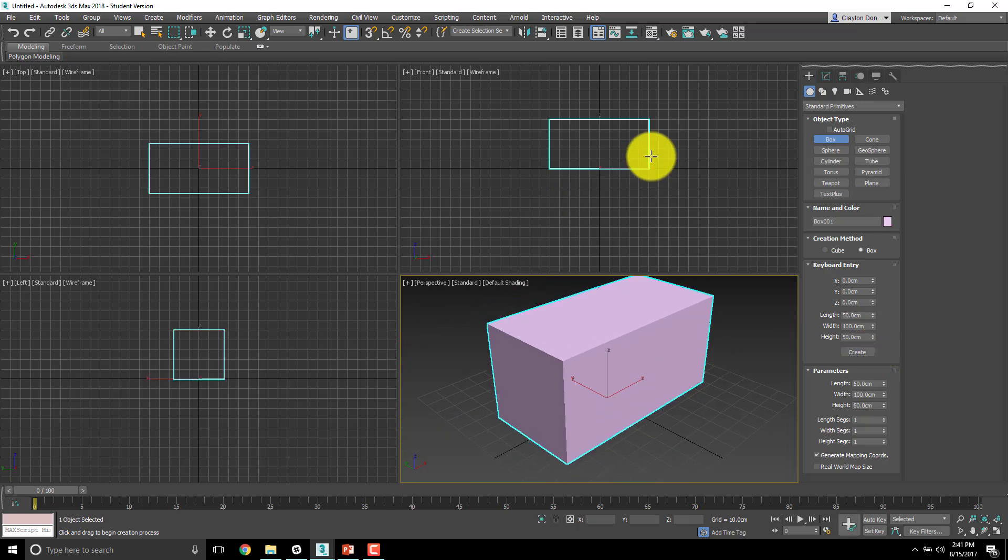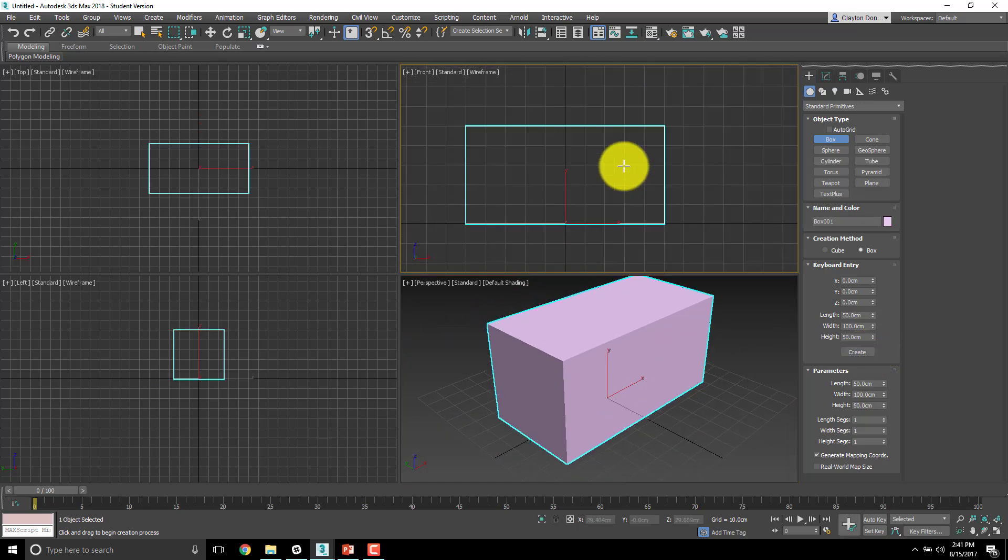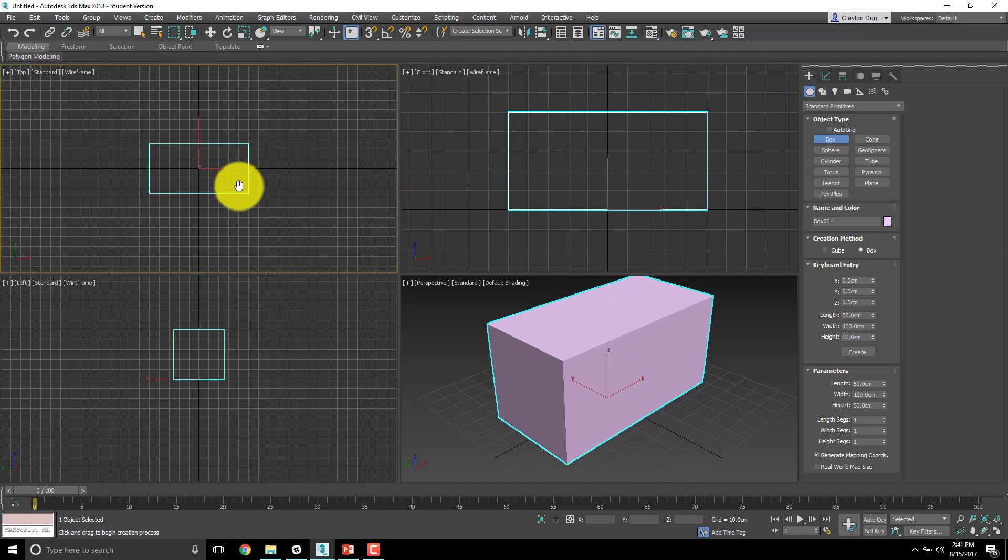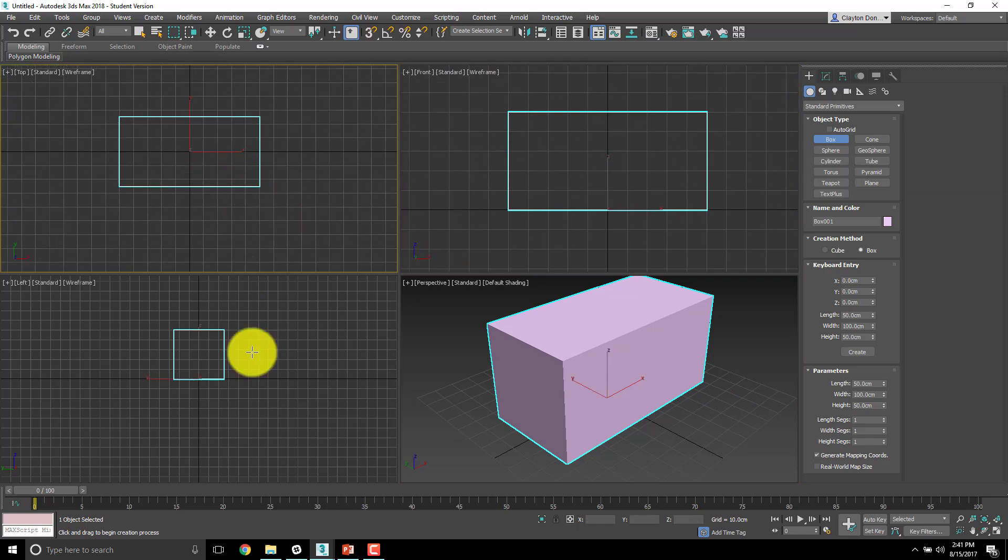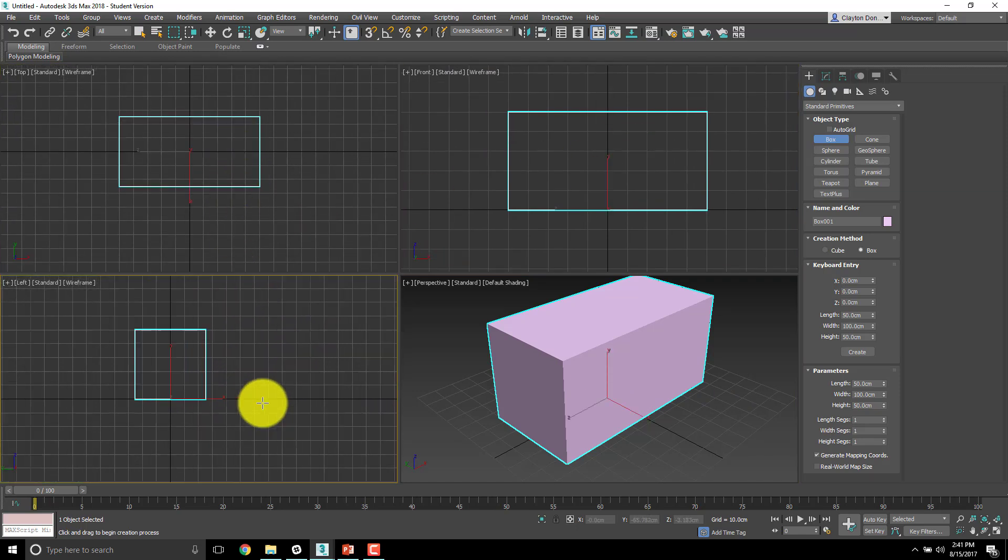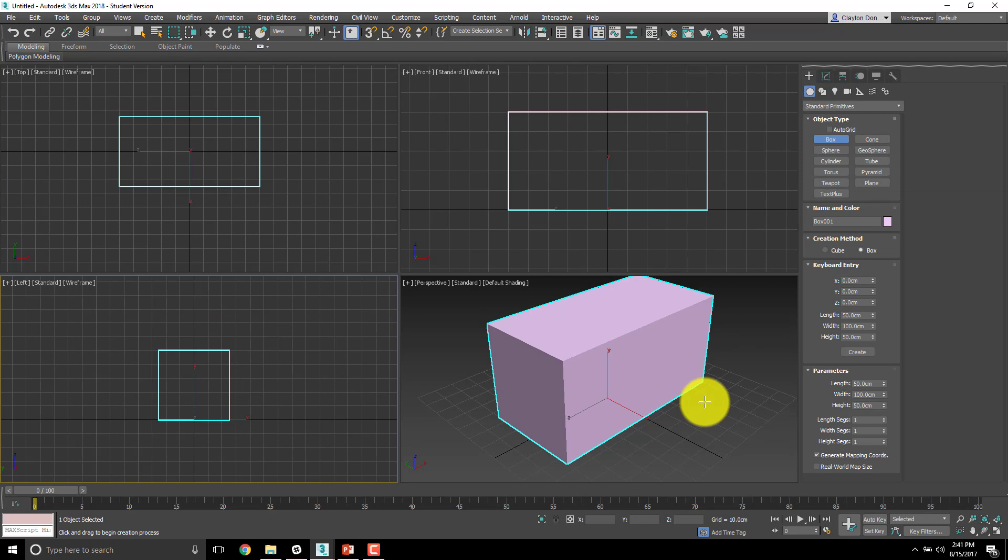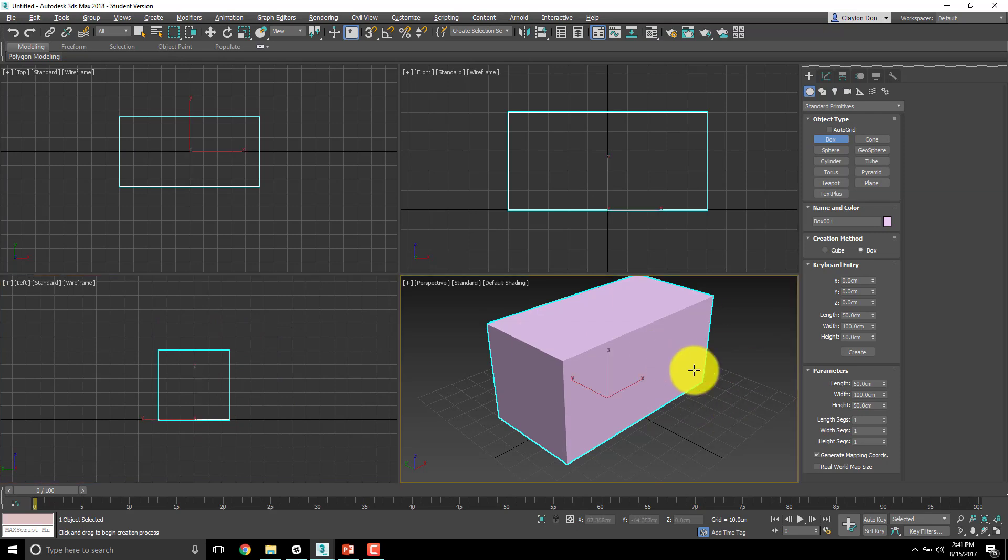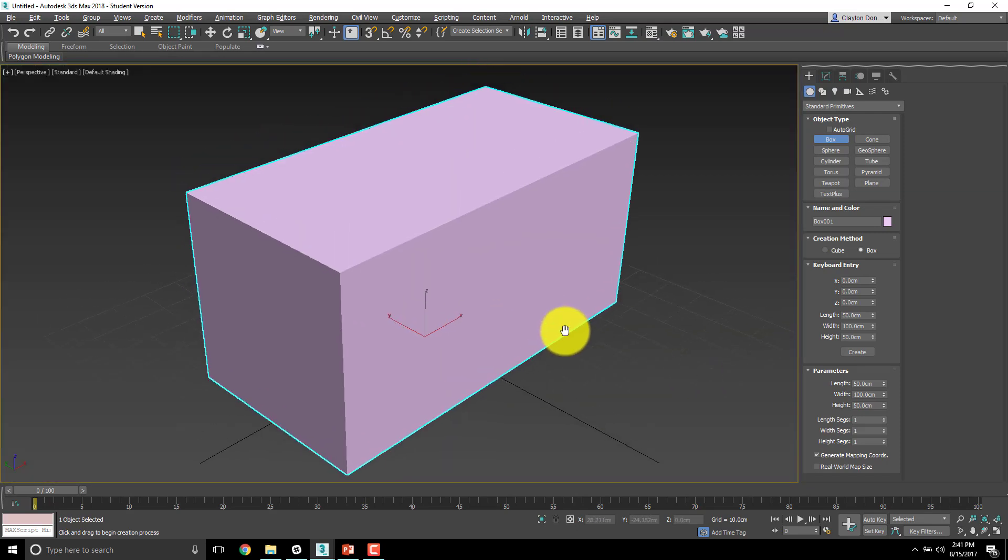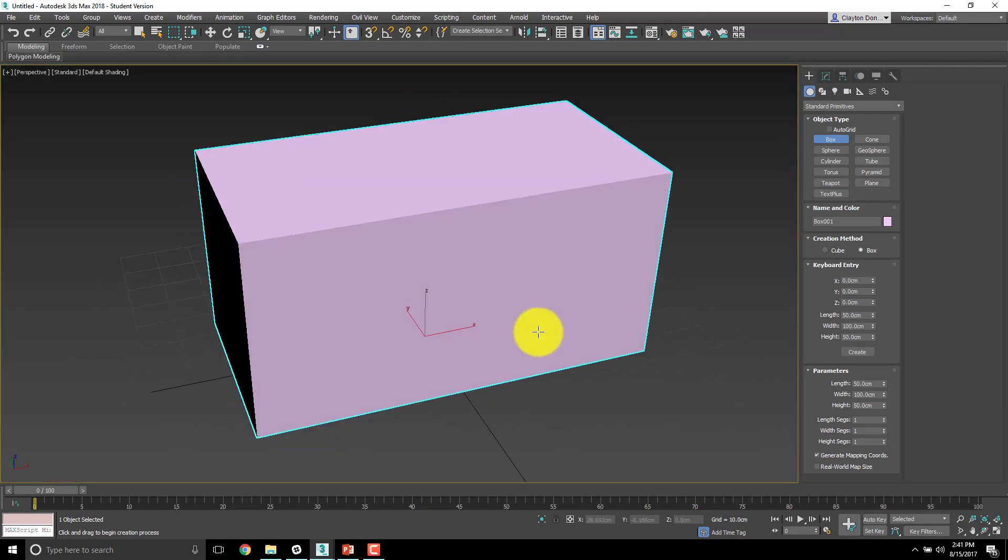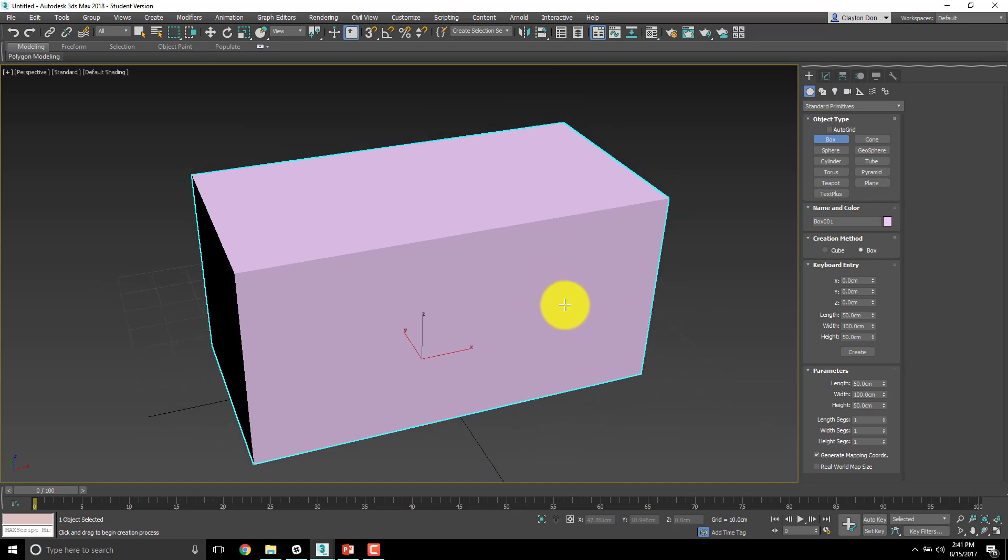From the front view, you've got a nice front view. From the top, you can see the top, and from the left, you've got the left. I'm going to right click on this window, Alt-W to maximize it, and look at our cube.